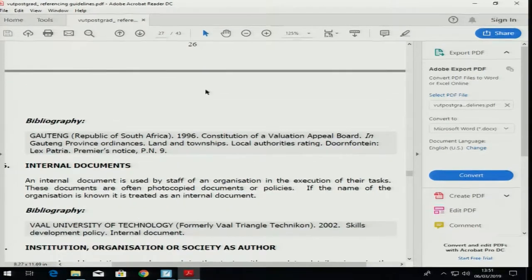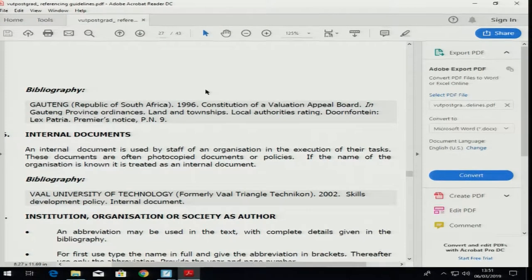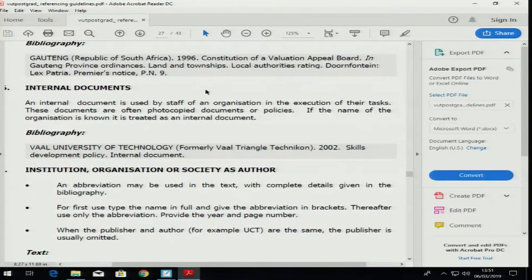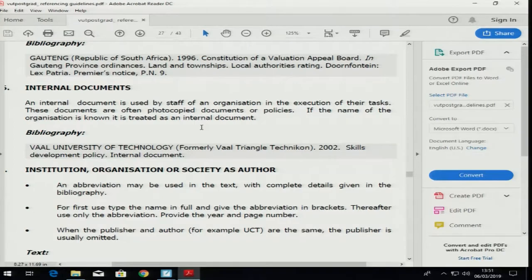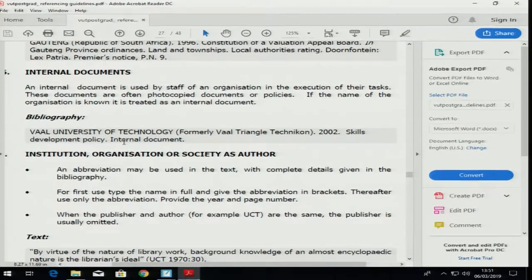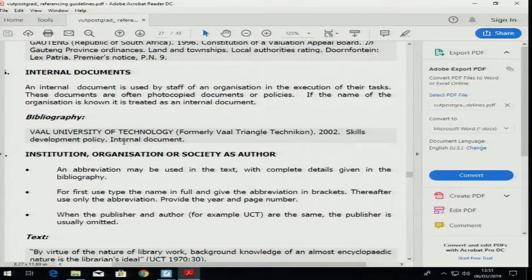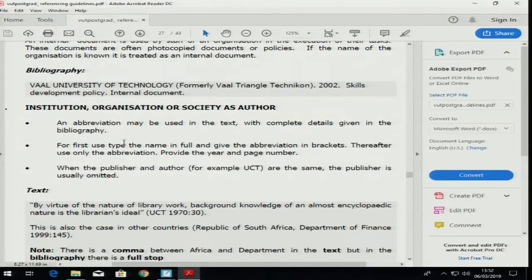There is another one on the Hansard of the province, and then we have the last one which is internal documents. If you want to reference your learner guide or notes that the lecturer has given you, you should use this one. The rule is the same — it belongs to VUT or the lecturer, the year it was written, the name, and you say it's an internal document, meaning it's not a published document.